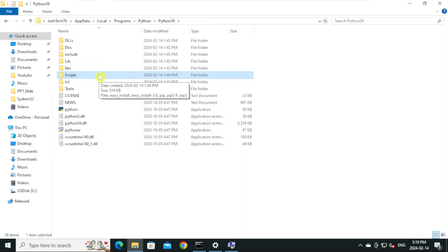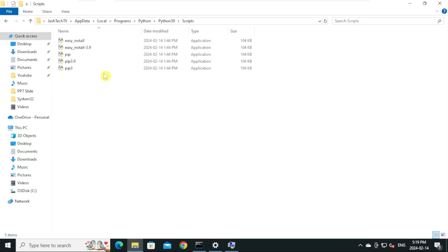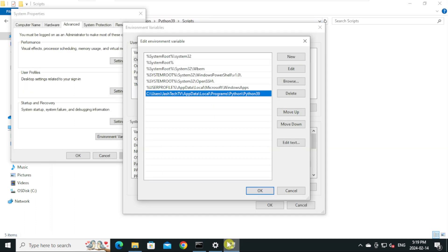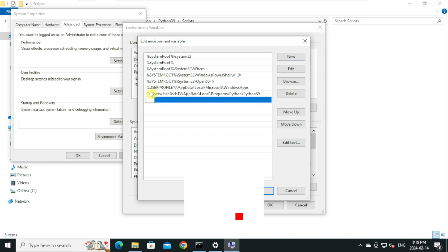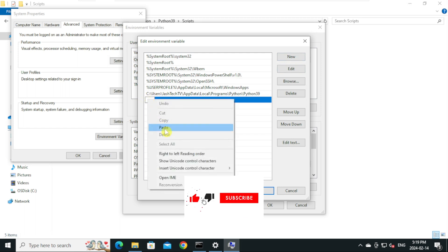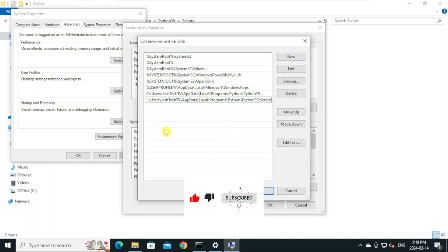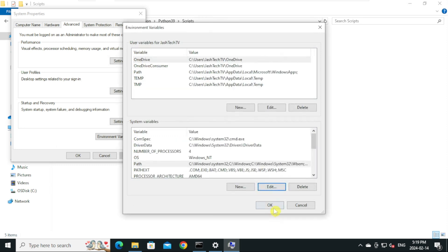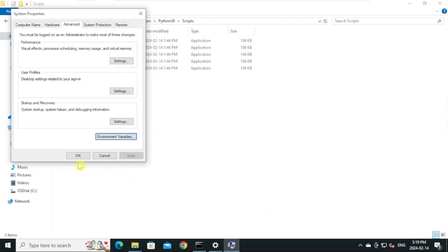Go to Python folder again. This time open Scripts folder and copy the folder path. Go to environment variables, click New, right click and paste, and press Enter. Click OK, OK, and OK to close.